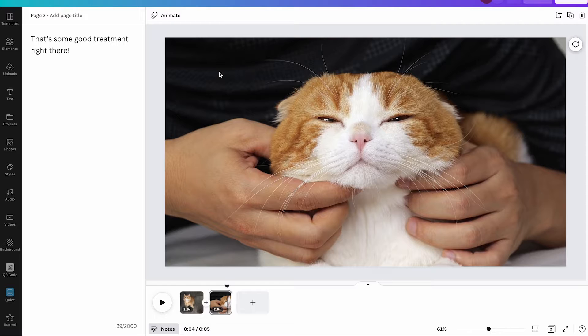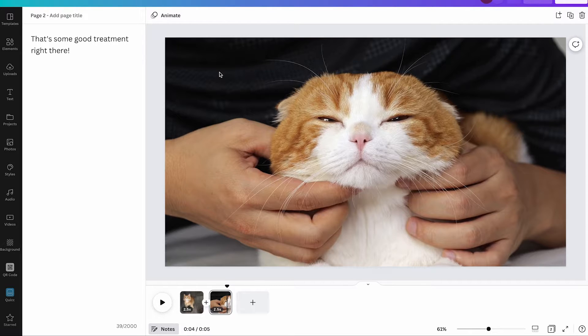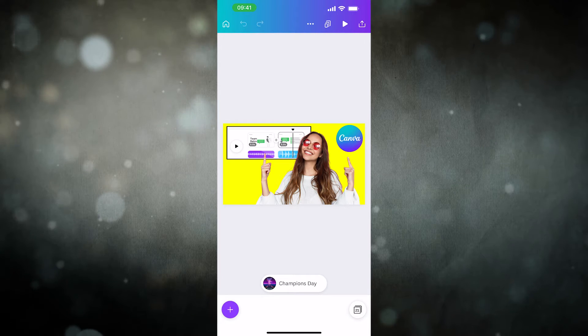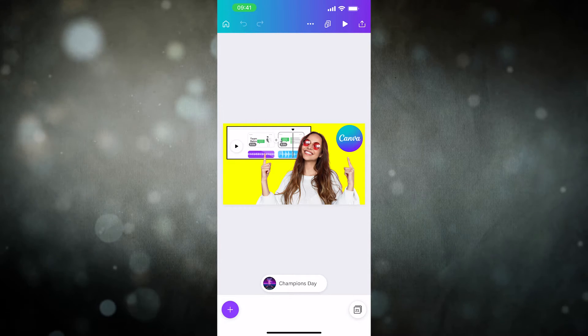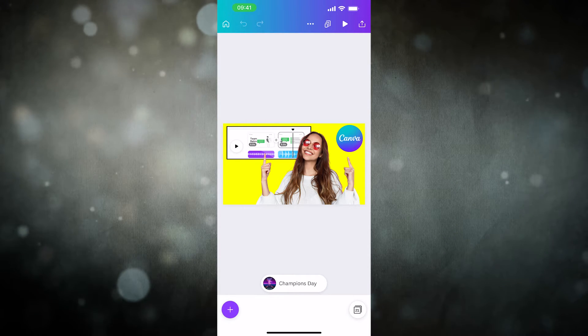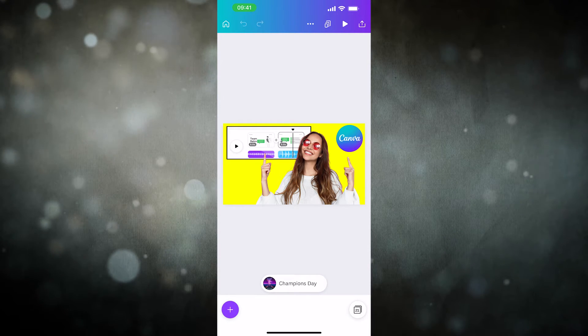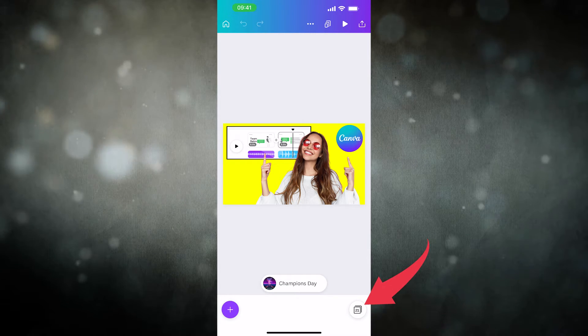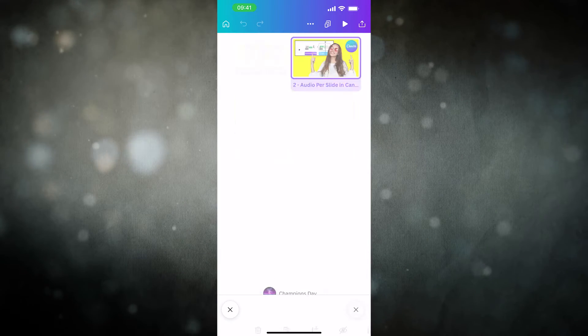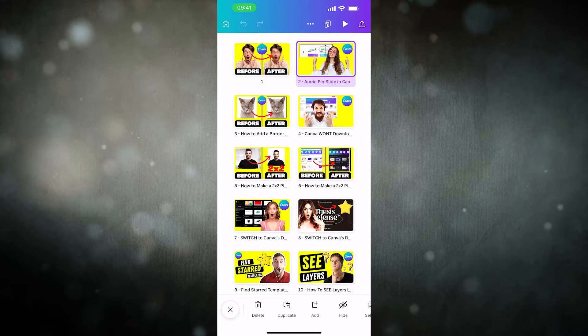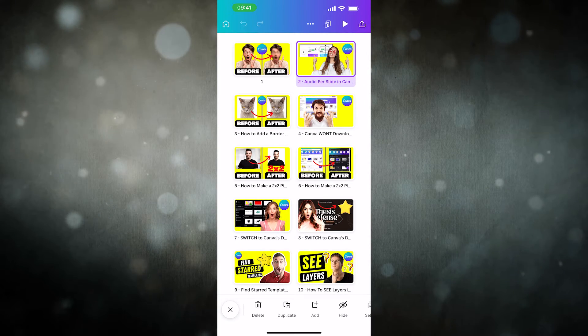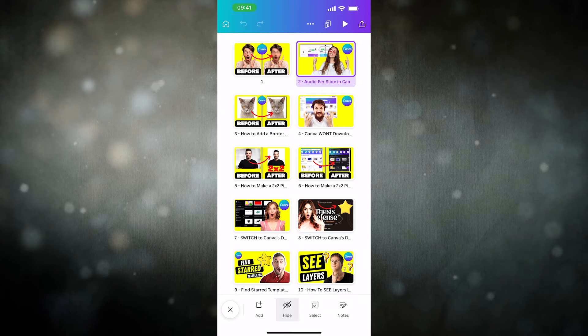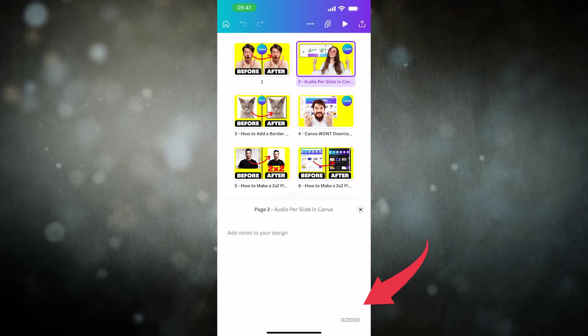Now let us also have a quick look at how to display notes on the Canva mobile app in case you are using a mobile phone to use Canva. On the Canva mobile app to add and see notes, all you need to do is to actually tap on grid view in the lower right corner of the screen and then in the bottom toolbar simply swipe to the left and then tap on notes.